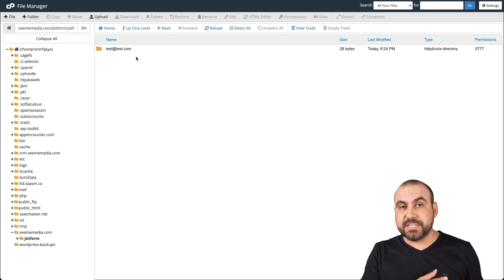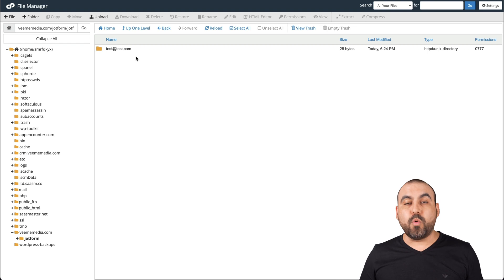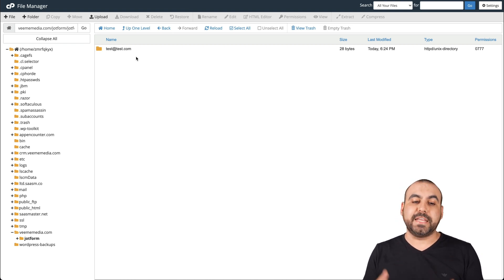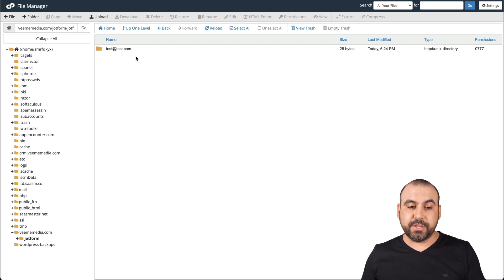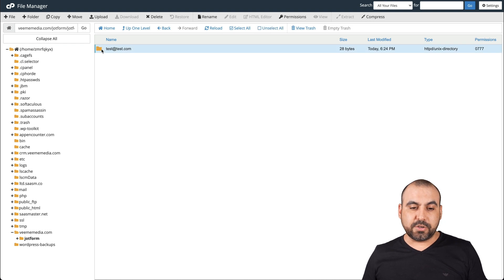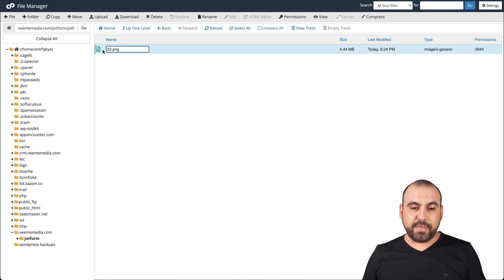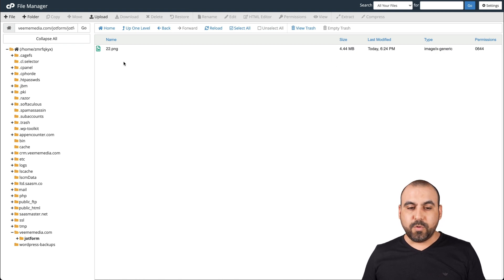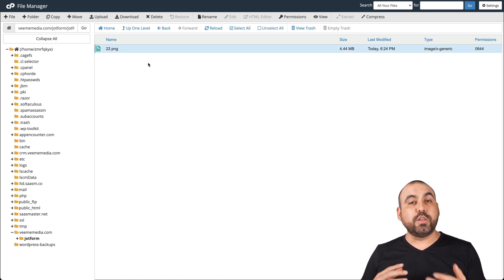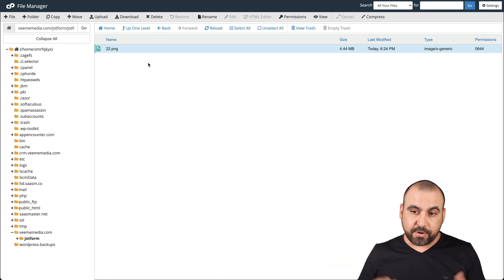Remember, we could change this to the submission ID or to the name, whatever you need to find it easily. In this case, I think email is a really good way to find it. Let's go ahead and open it. And here is the file that we've just created, 4.44 megabytes, which is uploaded right now. We can download it from here or just keep it stored for later on.